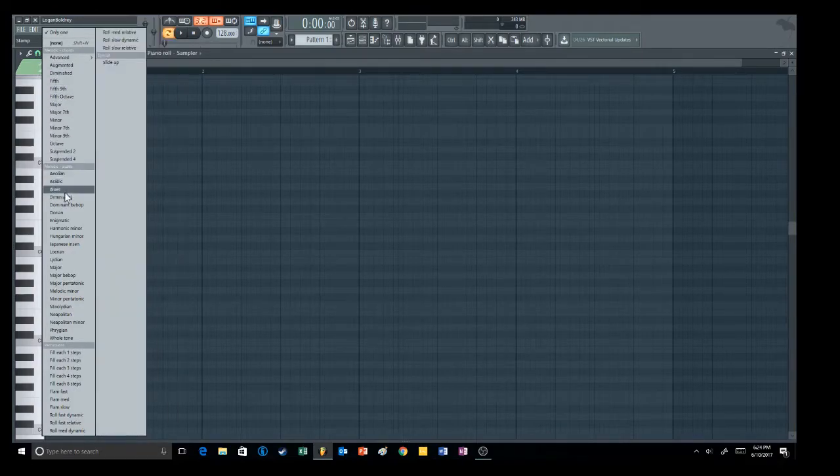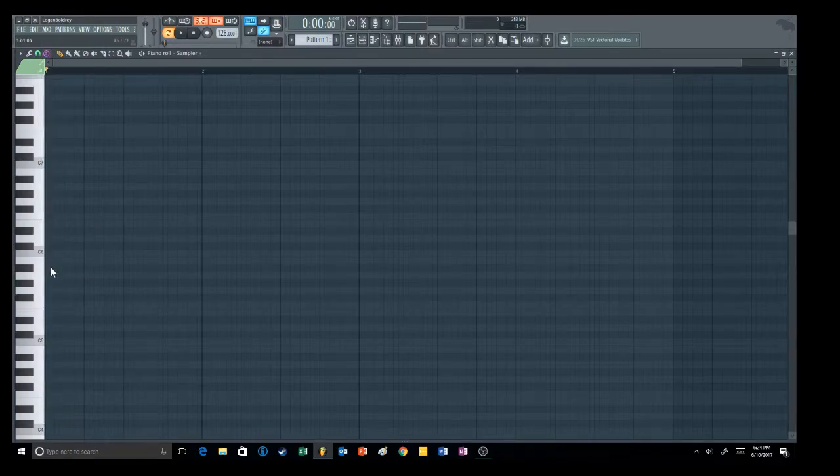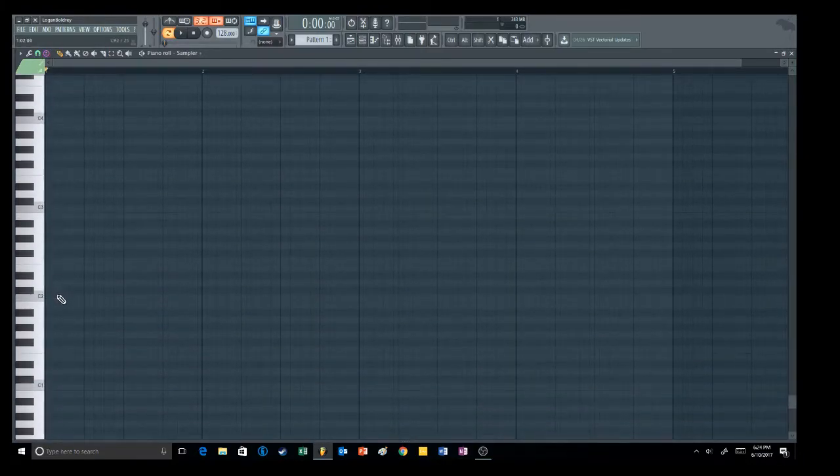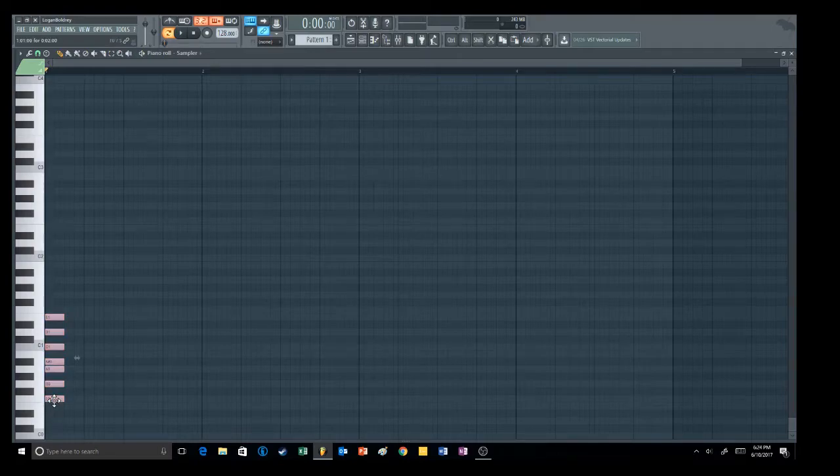Go down to whichever scale you want, I'm just going to choose major right now, and then go to whichever key you're going to write in, I'll choose F I guess.